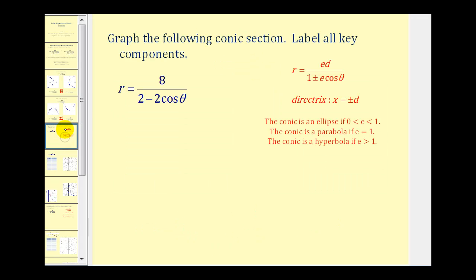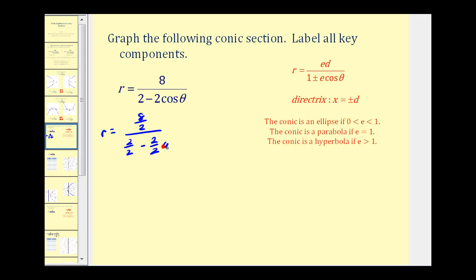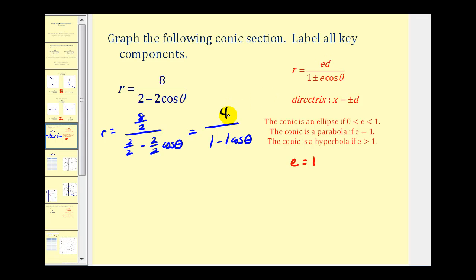Let's take a look at one of our own examples. A lot of times the equation we're given is not in the form needed to gather this important information. We need our denominator to be one plus or minus e cosine theta, where this leading value must be one — it's given to us as two. So we divide everything on the right side by two: eight divided by two, over two divided by two minus two divided by two cosine theta. This gives us four divided by one minus one cosine theta. From this form, e is equal to one, so we have a parabola. D must equal four. Since this equation contains one minus cosine theta in the denominator, we have a vertical directrix at x equals negative four.